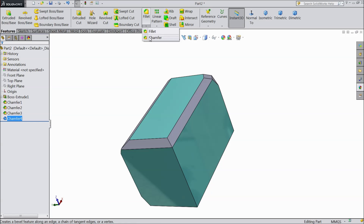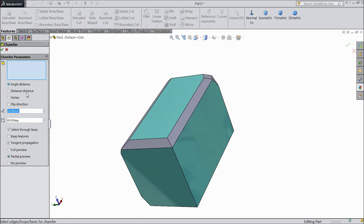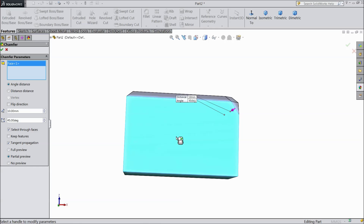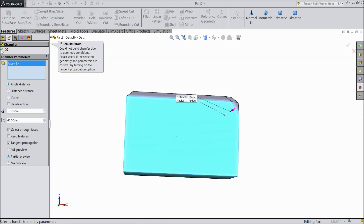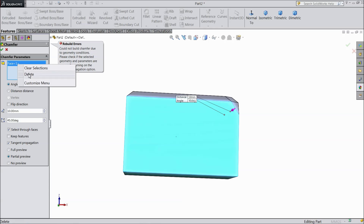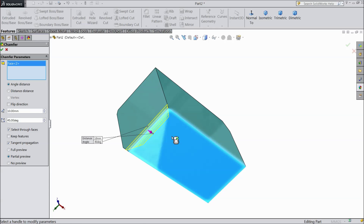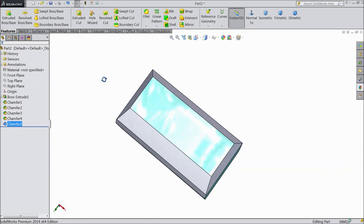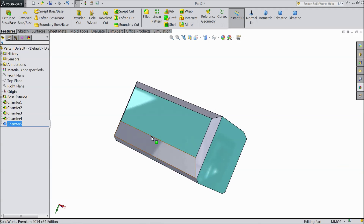Again, apply one angle distance — keep 45 degrees and apply to this face. Select ok. Select this face. Select ok. Now see, it is chamfered.